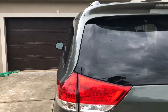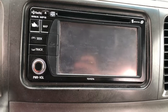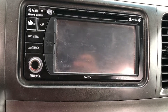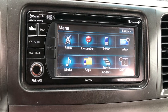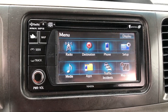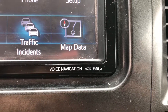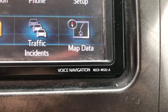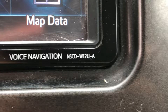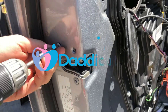This is my new Toyota Sienna XLE, and in this video I'll show you how to adjust the contrast between the daytime and nighttime driving on an NSCD W12 UA navigation system.